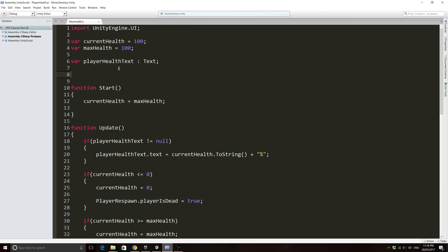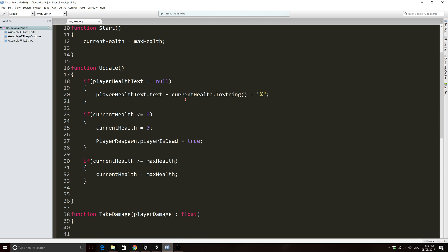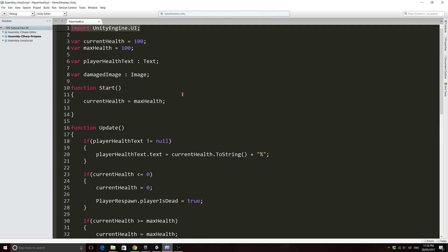We're going to do this really simple. We're just going to need two variables. So we'll need a variable for the actual image itself. I'm just going to call mine damaged image and it's going to be of type image. We can use image because we have this line of code up here. If you're using a different script, make sure you've got import Unity Engine UI or else you won't be able to use image.